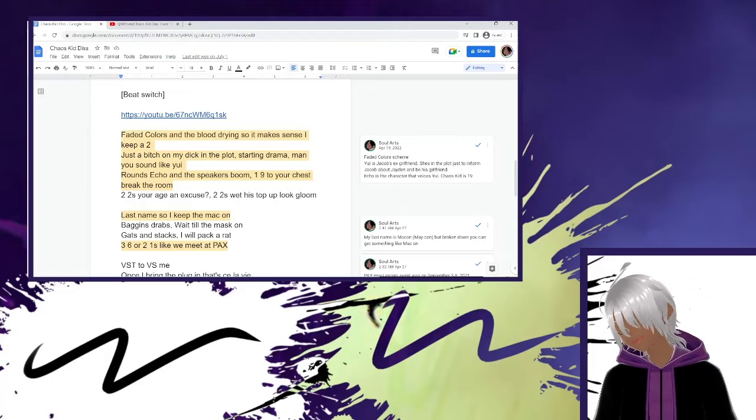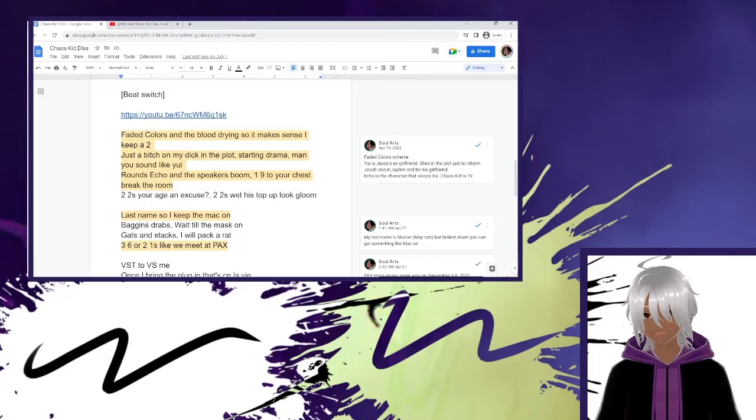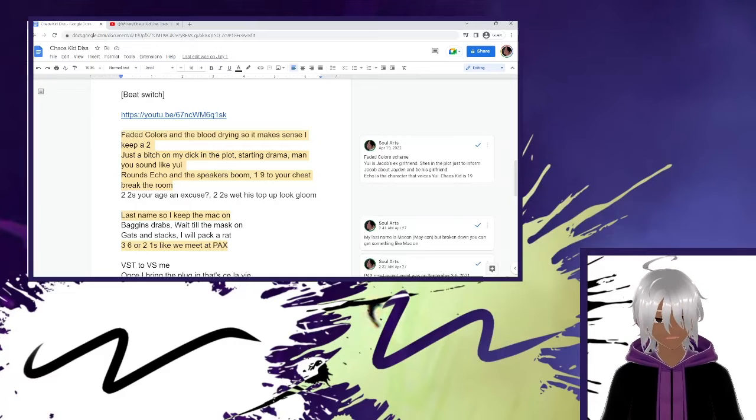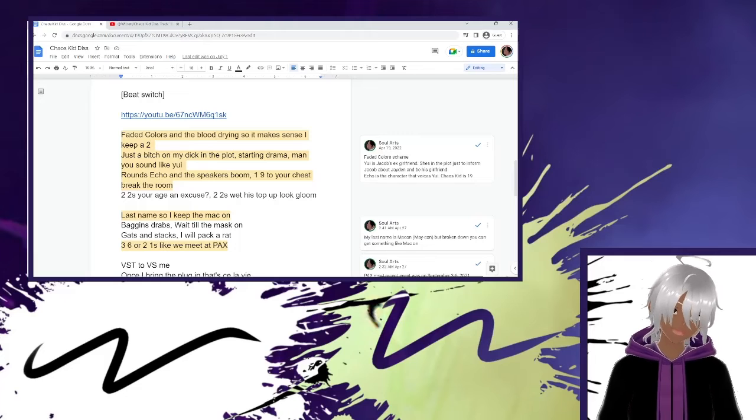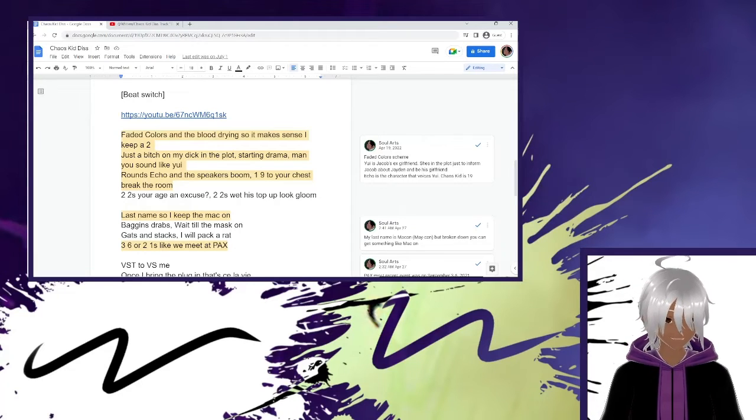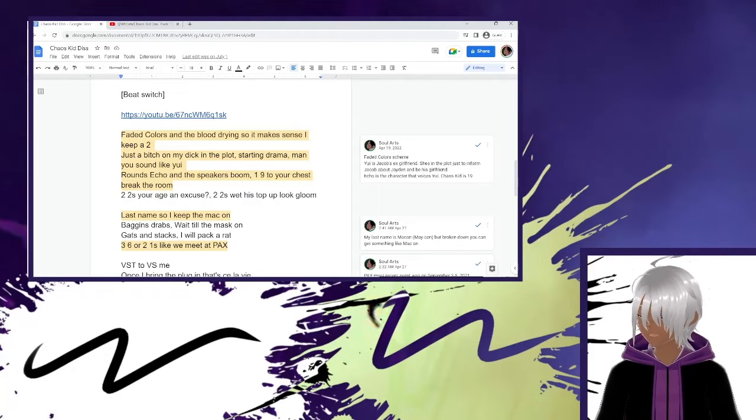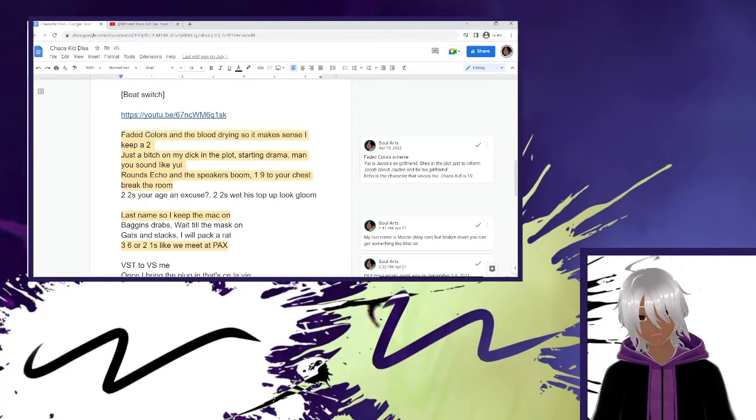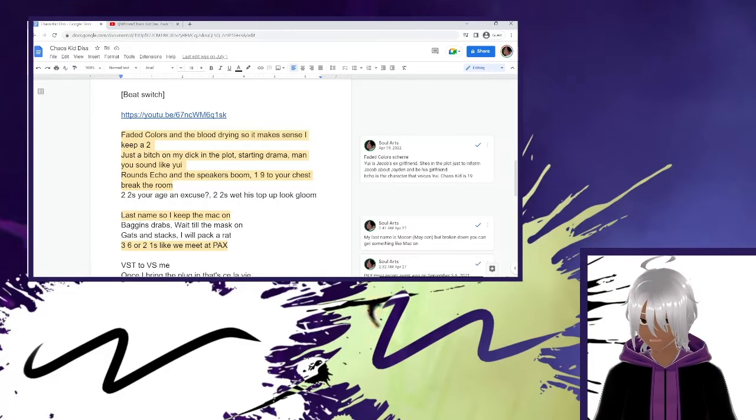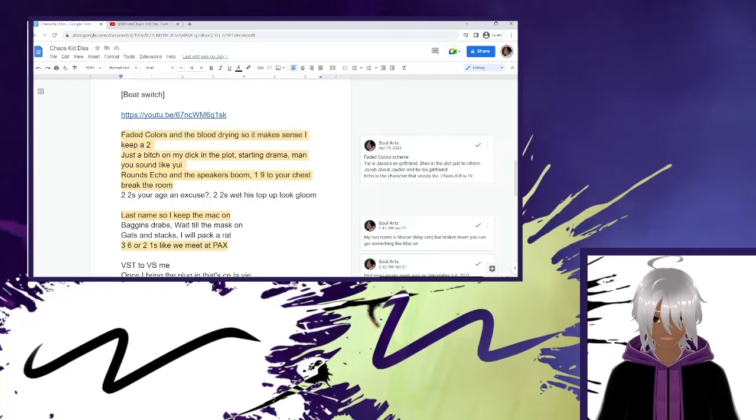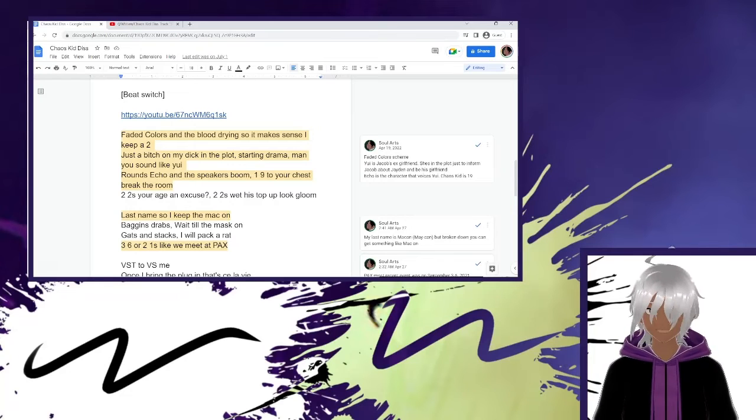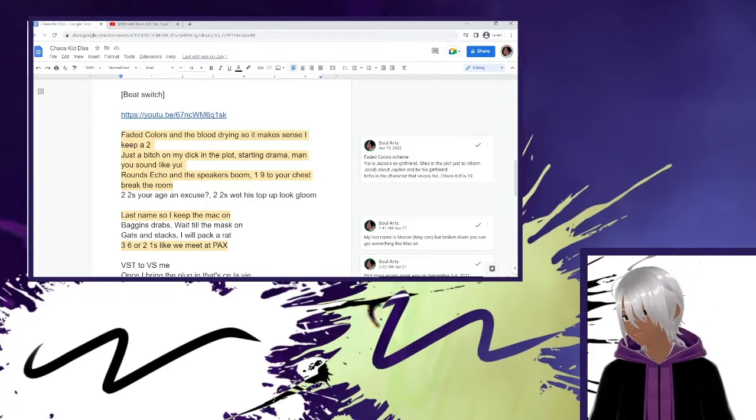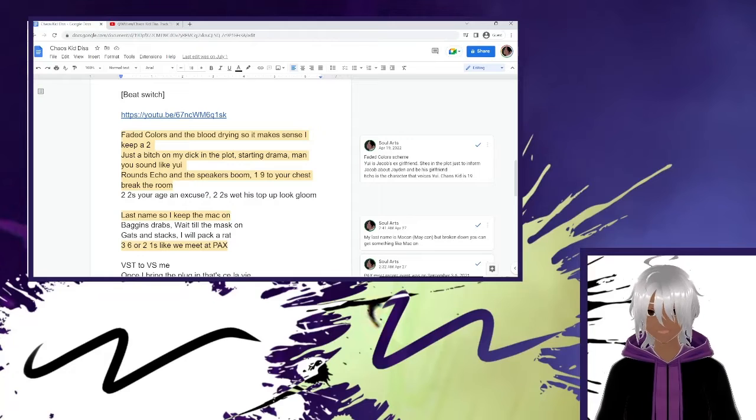Faded colors in the blood dry, so it makes sense I keep a two. Just a bitch, you're my dick in a plaster on drama, man, you sound like you. Rounds echo when the speakers boom. Faded colors is my series I have. One of the characters in faded colors is named Yu. And faded colors in the blood dry, so it makes sense I keep a two. I was stuck on faded colors episode two for a whole year. It took me one whole year to make that episode. So it makes sense I kept the second episode. I never gave up on it. I stuck with it, and I'm still doing faded colors to this day.